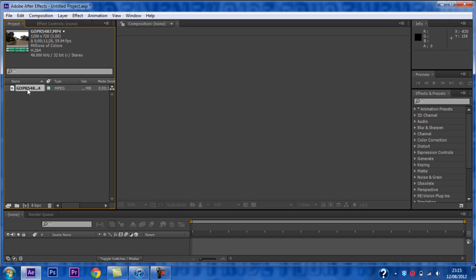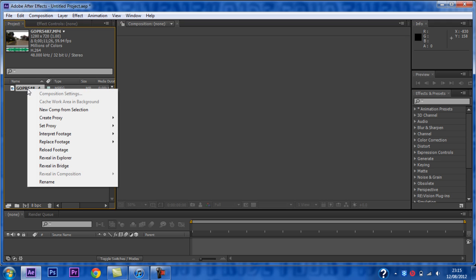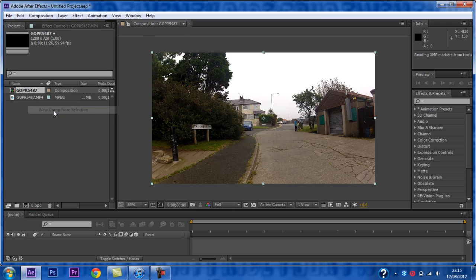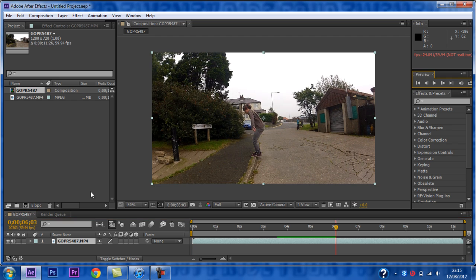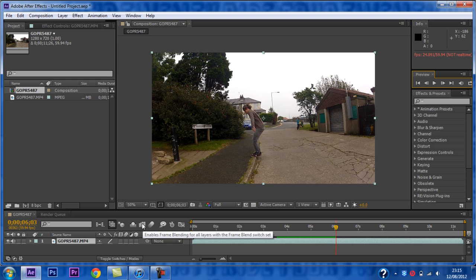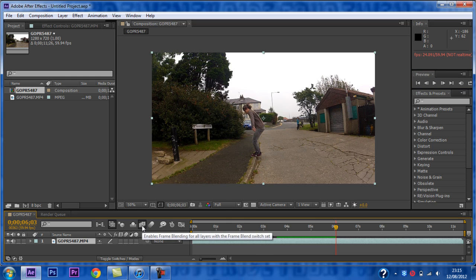Now you want to right click and then choose the option New Comp from Selection. Make sure you enable Frame Blending and then double click this box.